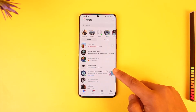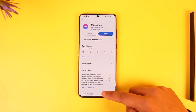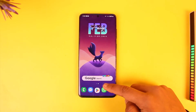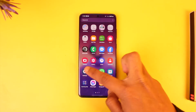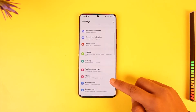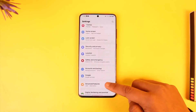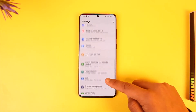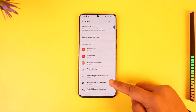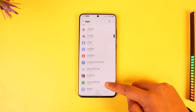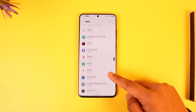What I would recommend you do is simply open up the Settings application on your Android or iOS device. On my Samsung phone, I have to go to the option called Apps. You may want to do the same. Under Apps, simply go ahead and look for the Messenger app.